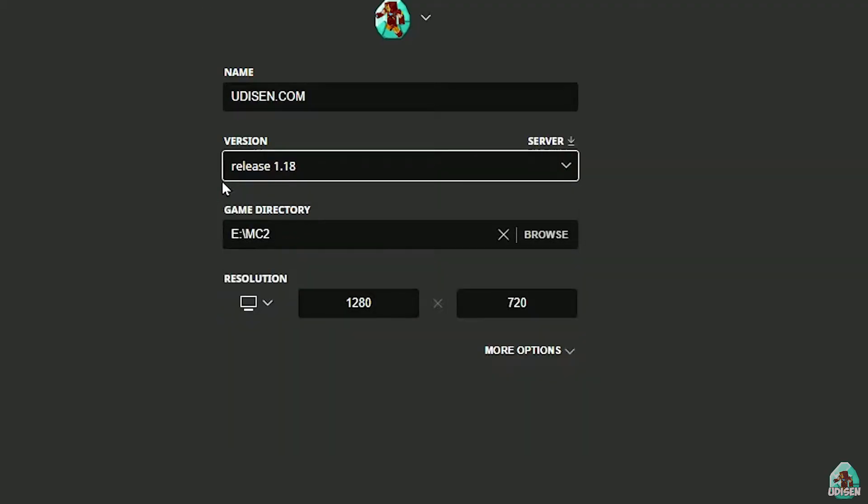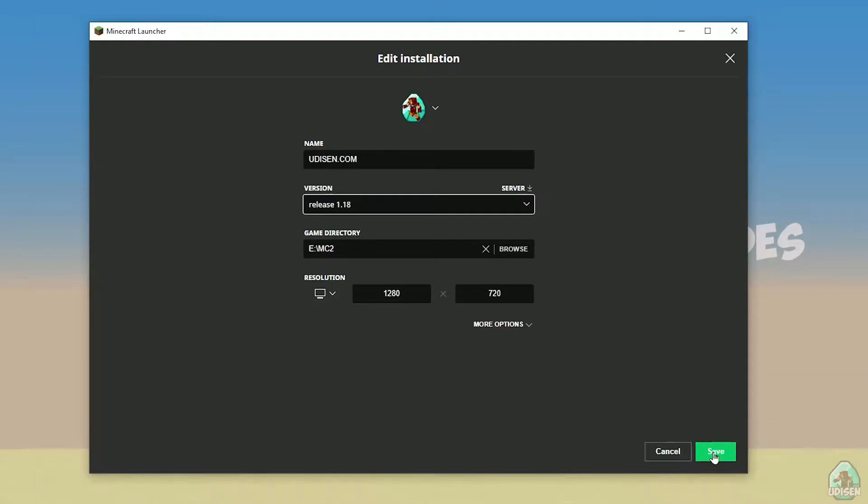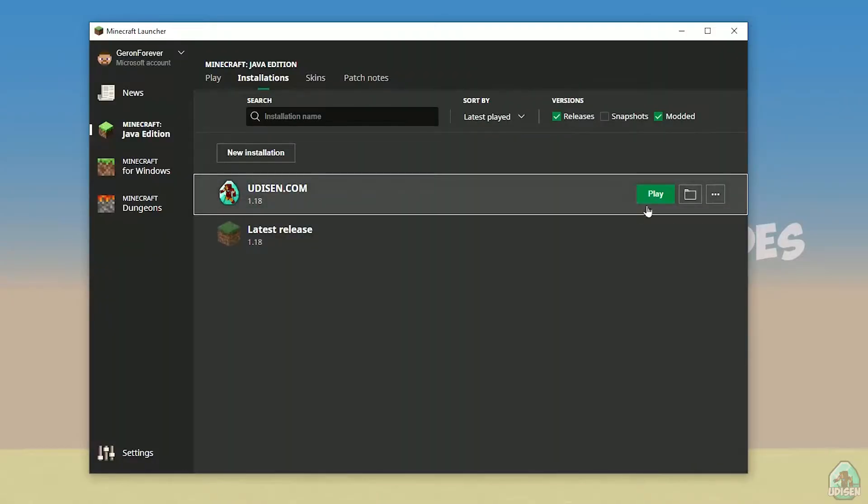But today, for example, we use this release 1.18. After that, press save button, and press play button on Udison, wait a second.